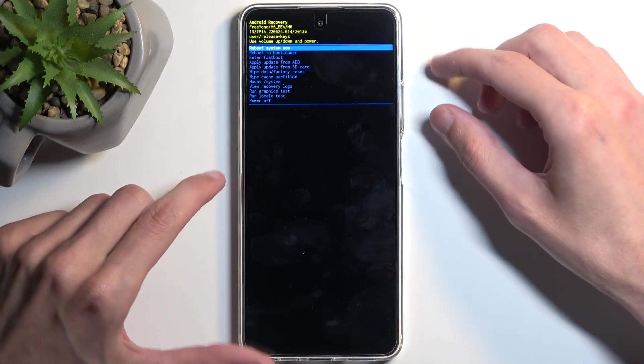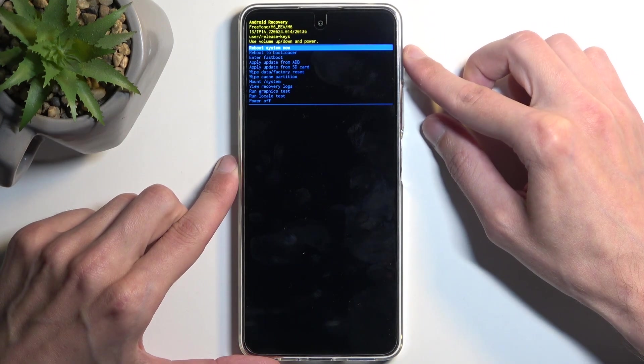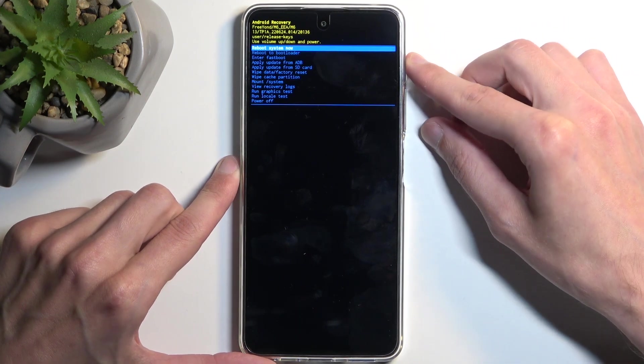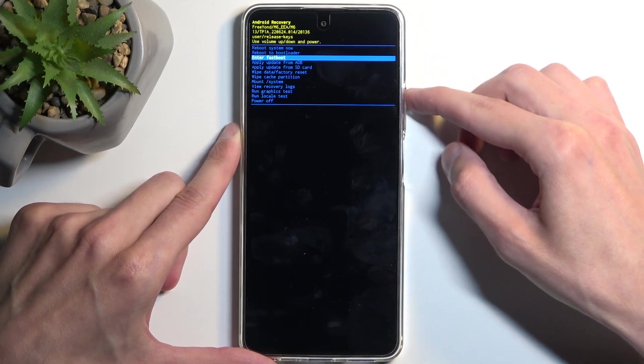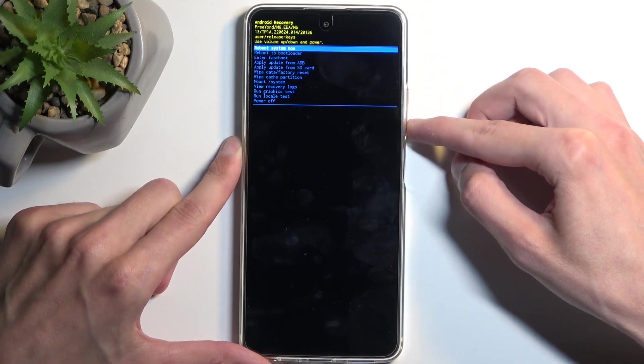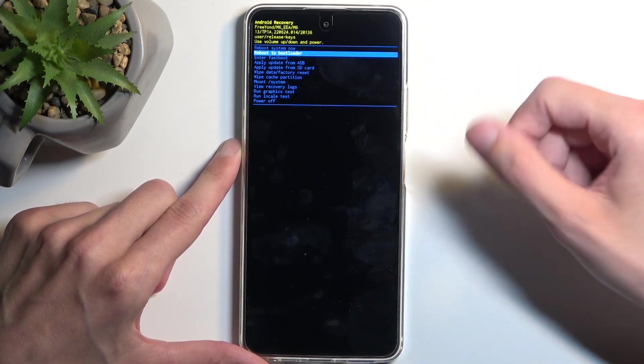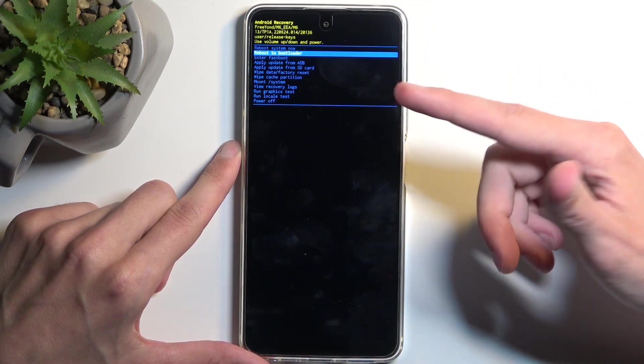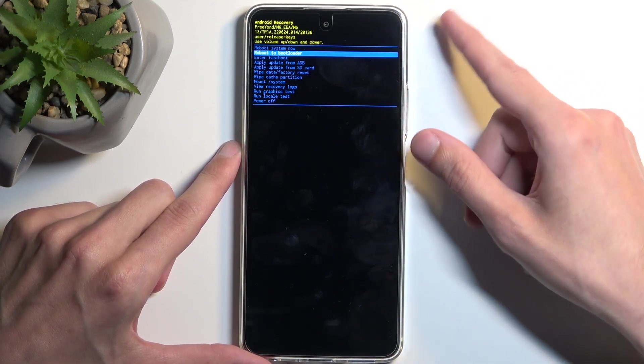As you can see, this takes us to the recovery mode. Here you can use volume buttons to navigate up or down depending on which one you press, and power button will be used to confirm whatever is selected.